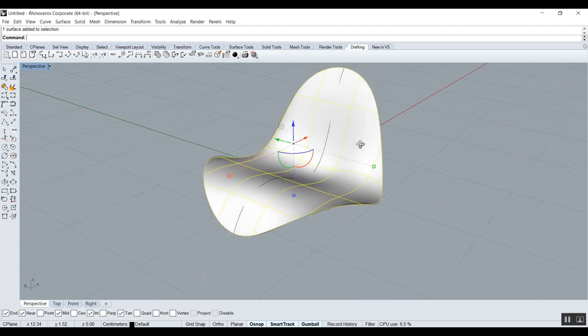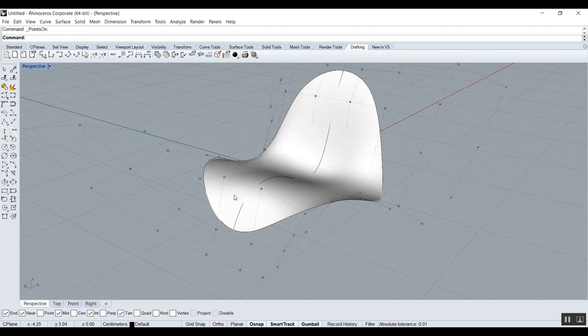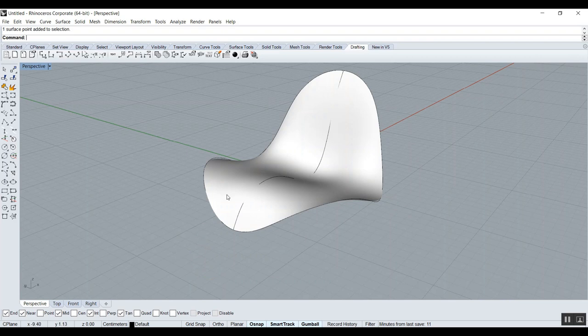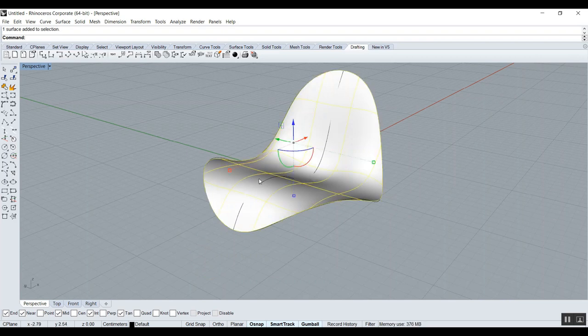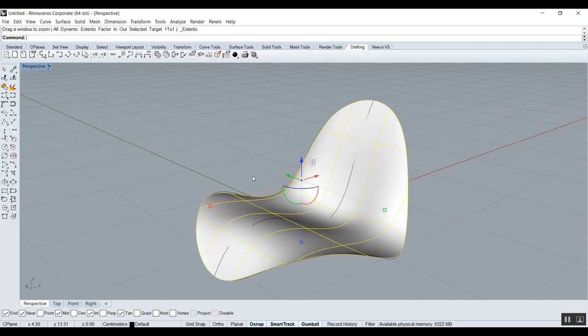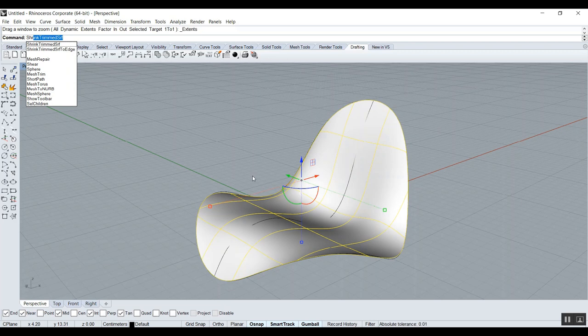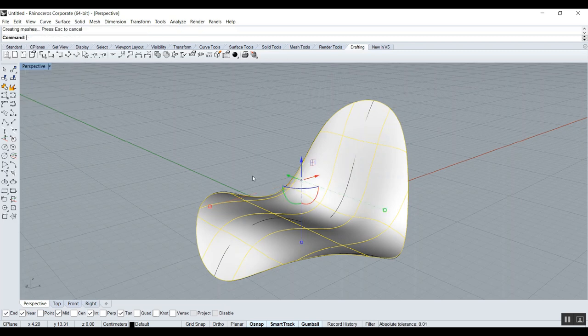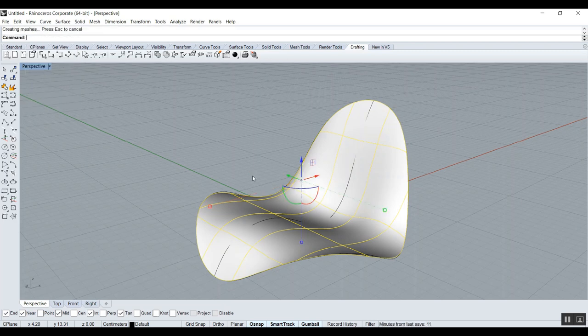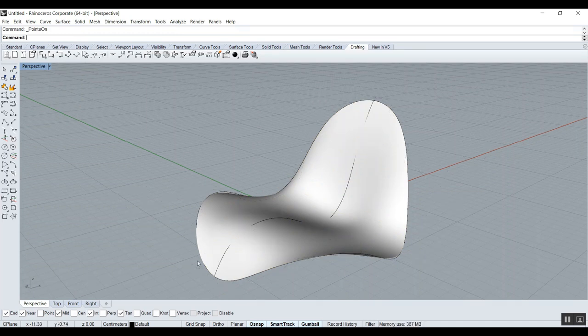Now, one bad thing with what we just did. If we go F10, we can see that we have floating point way outside. It's because Rhino keeps a history of your trim. So when you have things like this, you go Shrink Trim Surf. So you do that often after a trim or a split. And what's going to happen now? You see, those points that were here came here.